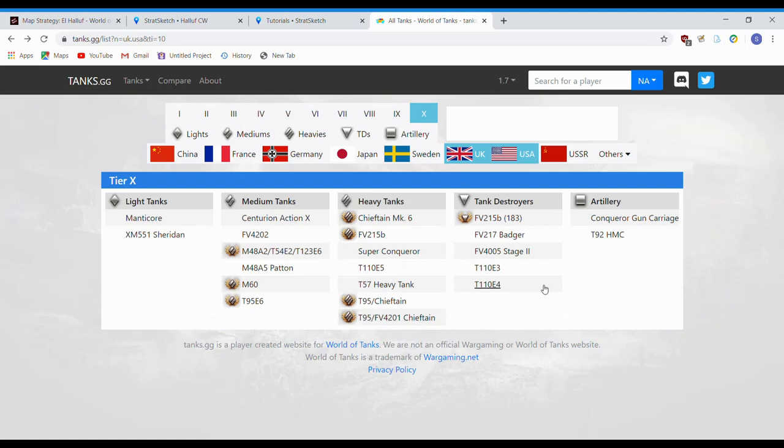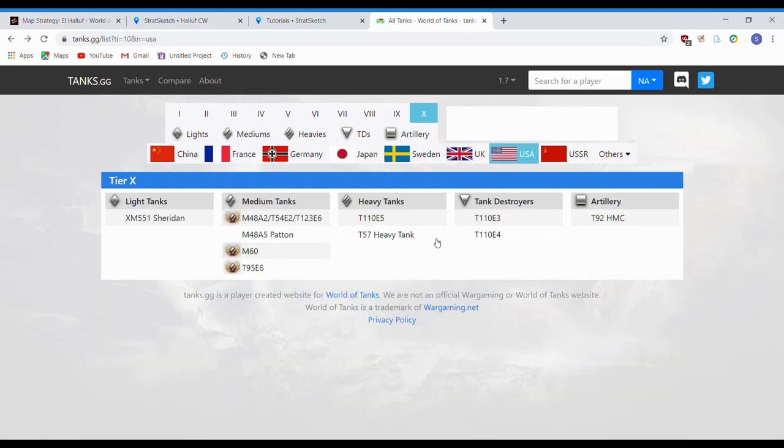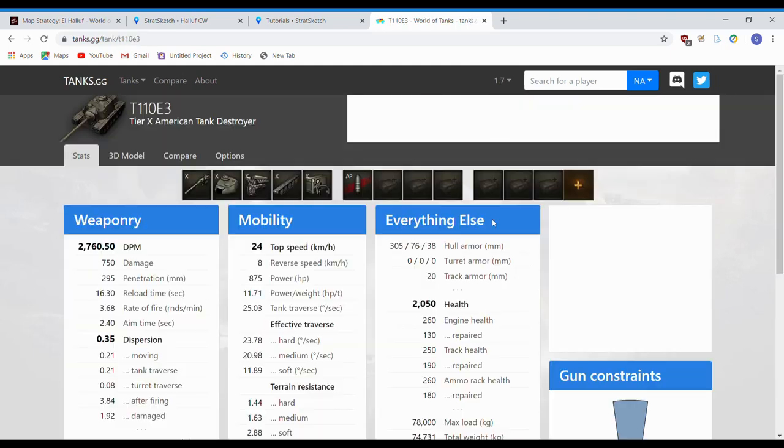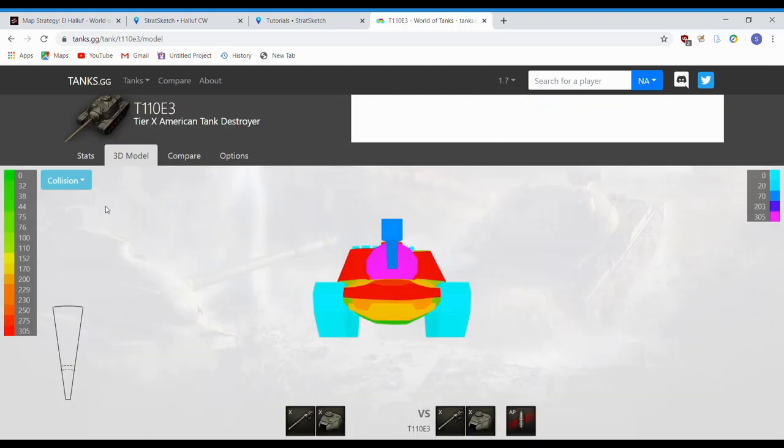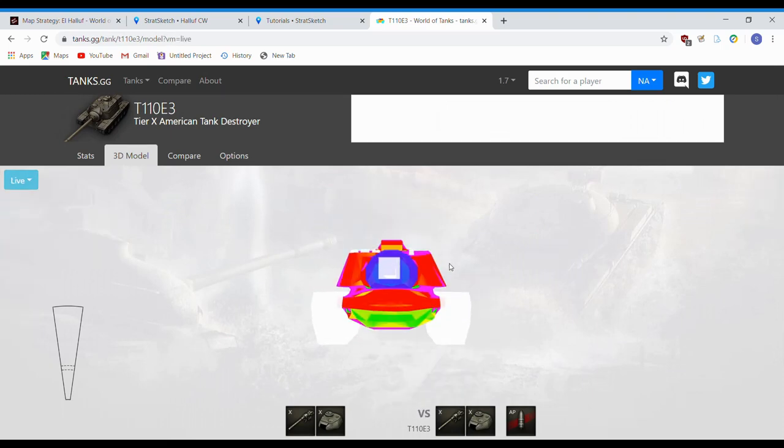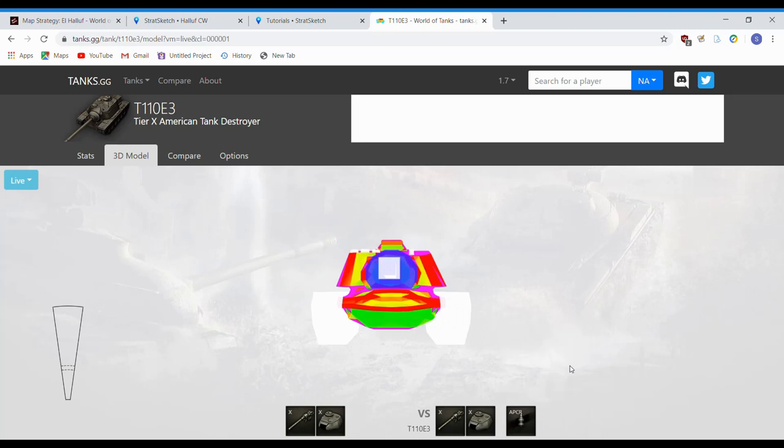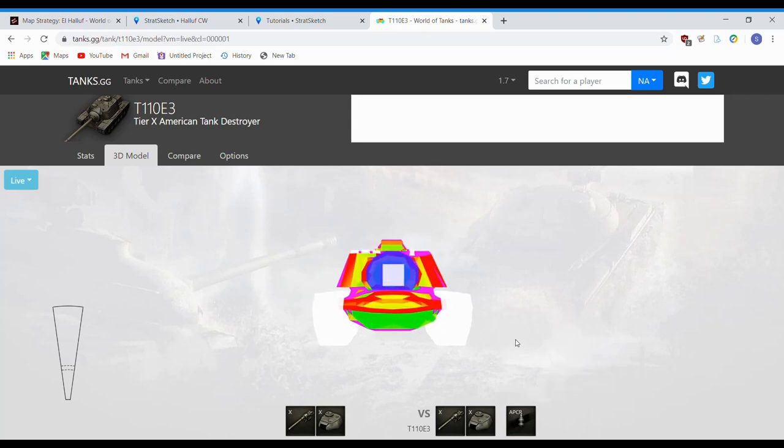So tank destroyers. There we go. Still figuring out all these tabs and everything myself. T110E3. 3D model. Go on to the live view. And once again, just by default, it assumes you're in another T110E3 shooting at him.